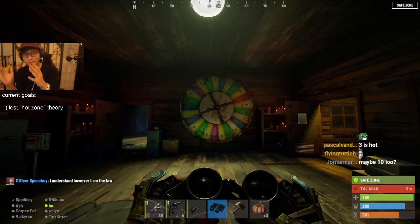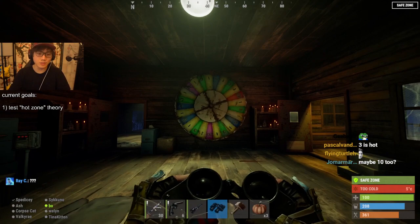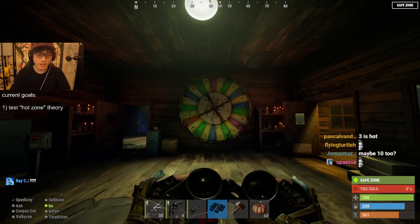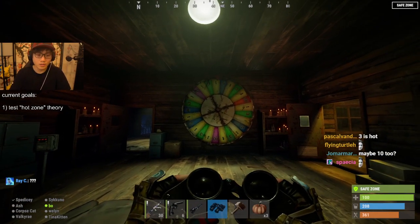Or rather, a better way to put it is: the wheel lands in the hot zone a very large amount of the time.